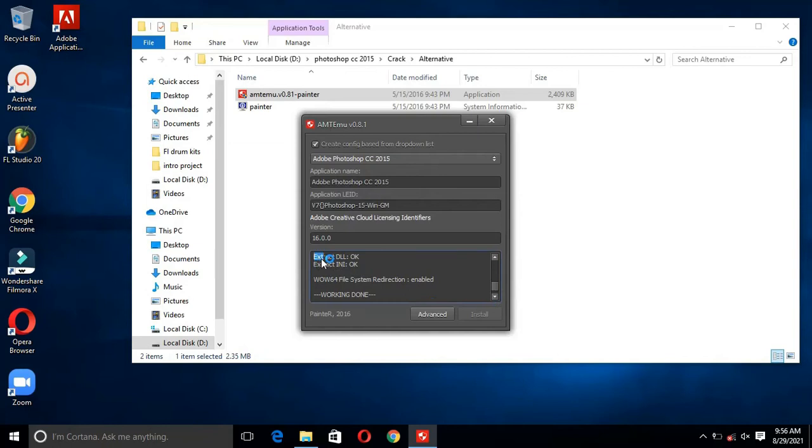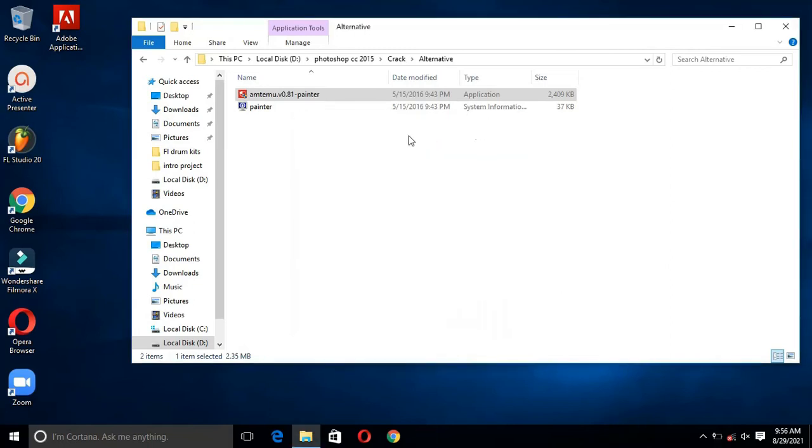Now you can see it is working. Then close Antima Painter.